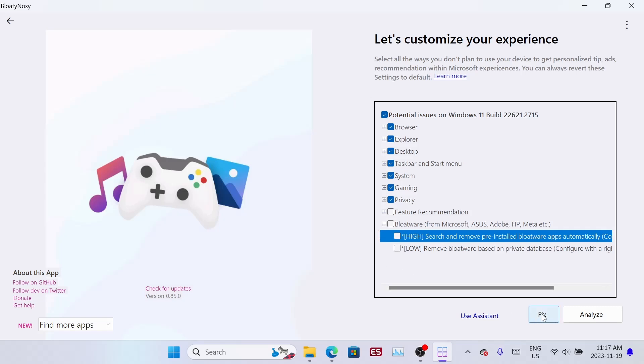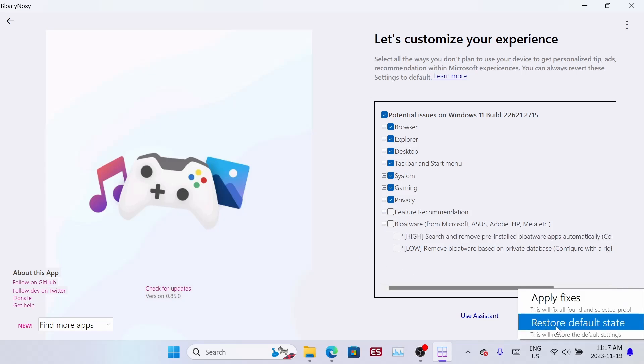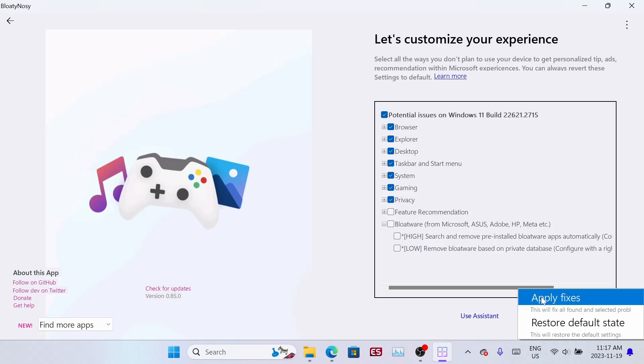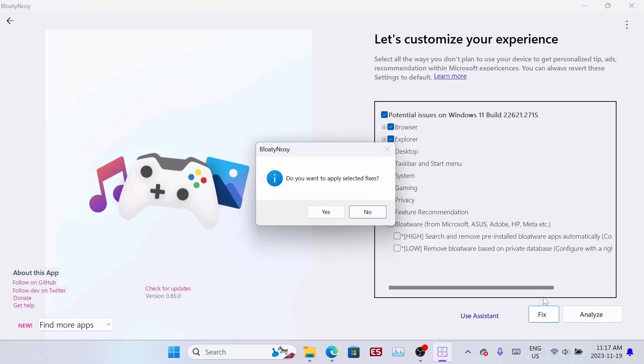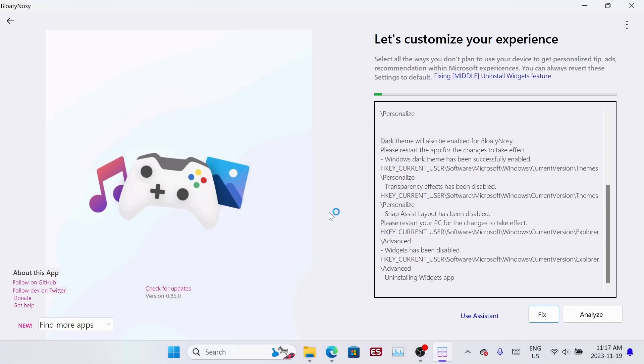Then say fix. You can restore it later if you want, but if you're good to go just say apply fixes. Let the program run and do its thing so it can delete all the stuff you want to get rid of.